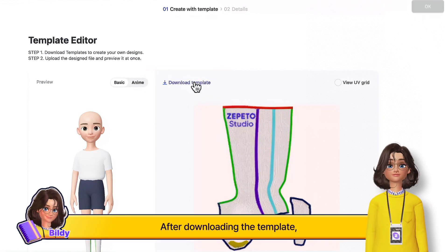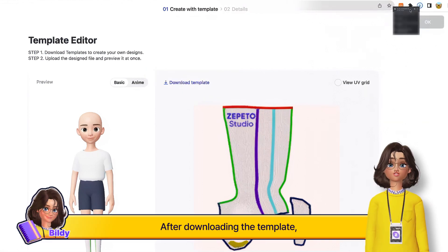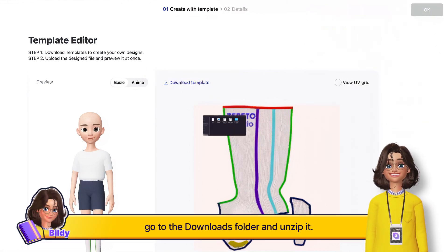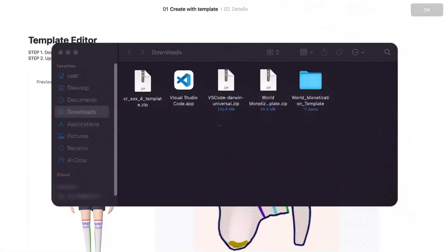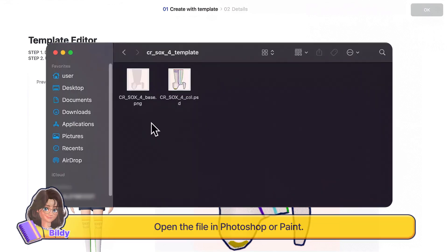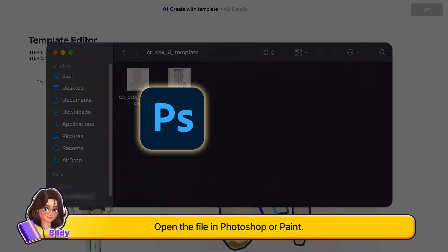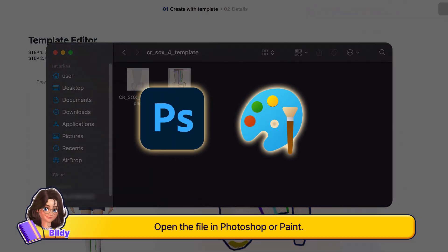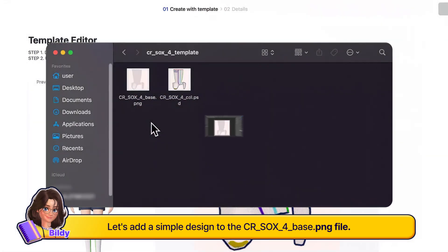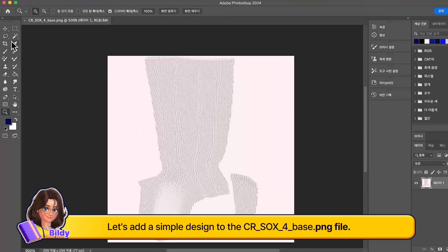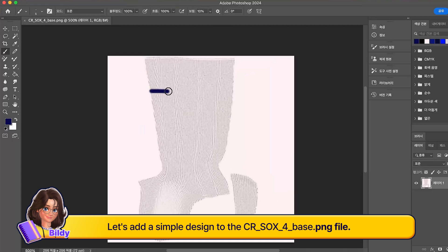After downloading the template, go to the downloads folder and unzip it. Open the file in Photoshop or Paint. Let's add a simple design to the cr_underscore_sox_underscore_four_dot_base_dot_png file.